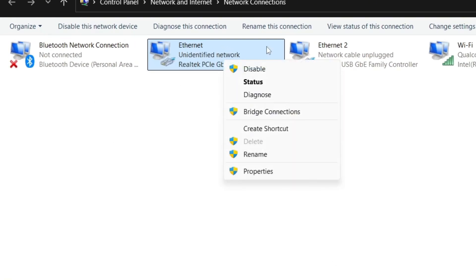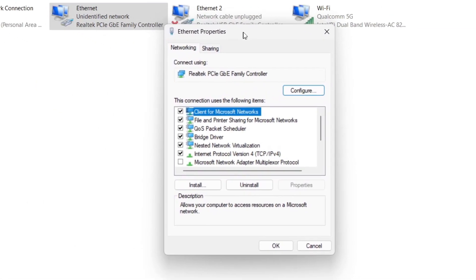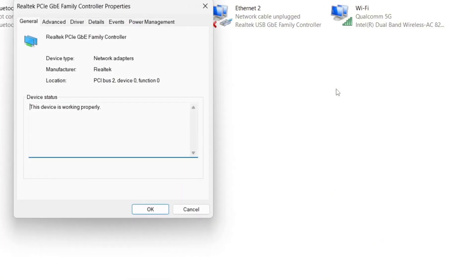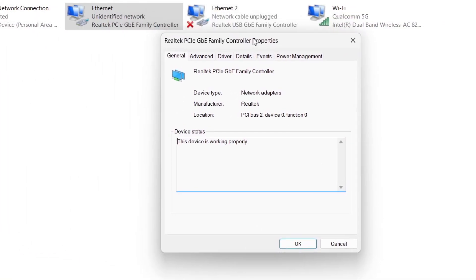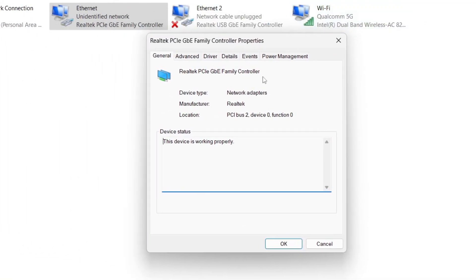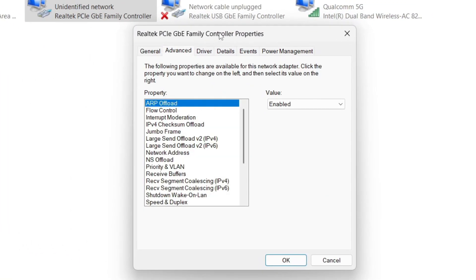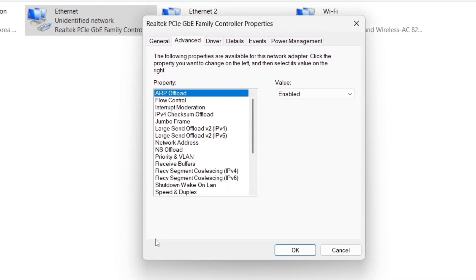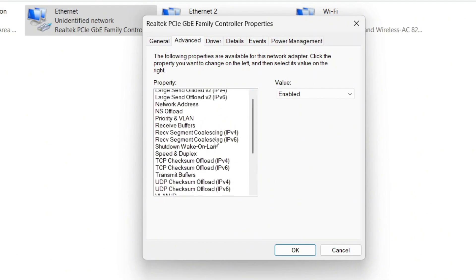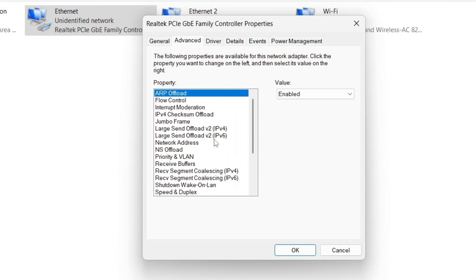Right-click on Ethernet again and click Properties. Once you've clicked on Properties, drag it to the center and click Configure. This time, click on the Advanced tab. Once there, you'll see a series of options that we're going to configure to get our Ethernet cable working well, so pay attention to everything.